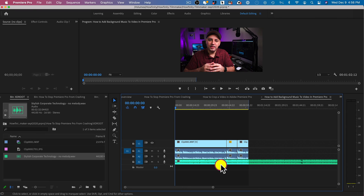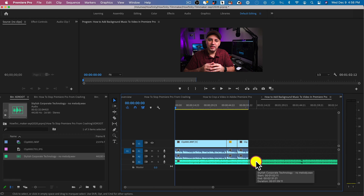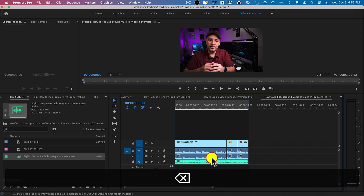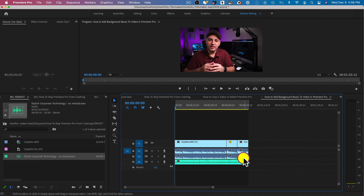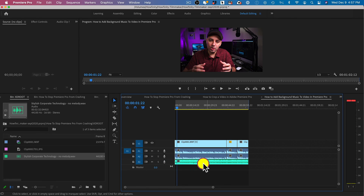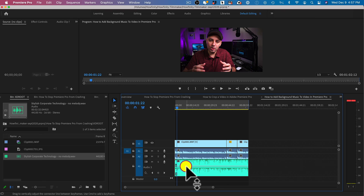Now let me show you a couple of things you need to do. Let me shrink this down — you can see this song is far too long. I'm going to press C to get the cut tool and cut it right at the end, then press V to get the selection tool, select the excess portion, and press Delete. Now we have background music going along with what I'm talking about, but the music is too loud and overwhelming. So to make it background music, we need to lower the volume by grabbing this line and bringing it down to about negative 28 or negative 30 dB.